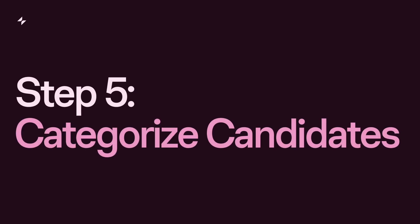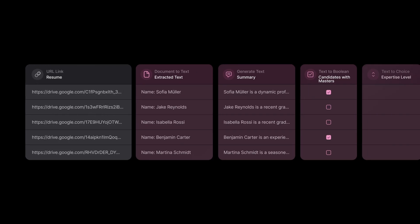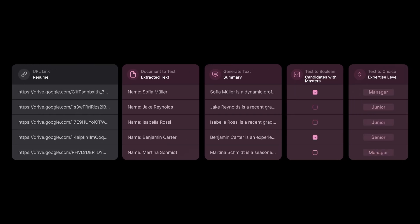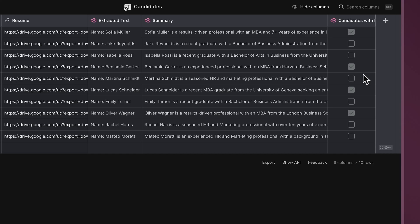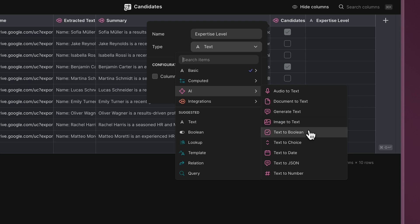Step five, categorize candidates. Another useful aspect of evaluating candidates is categorizing them based on their expertise, role, years of experience, and more. Let AI do the work for us by using the Text to Choice function, which sorts input based on given choices. Add a new column named Expertise Level and select Text to Choice under the Glide AI menu.